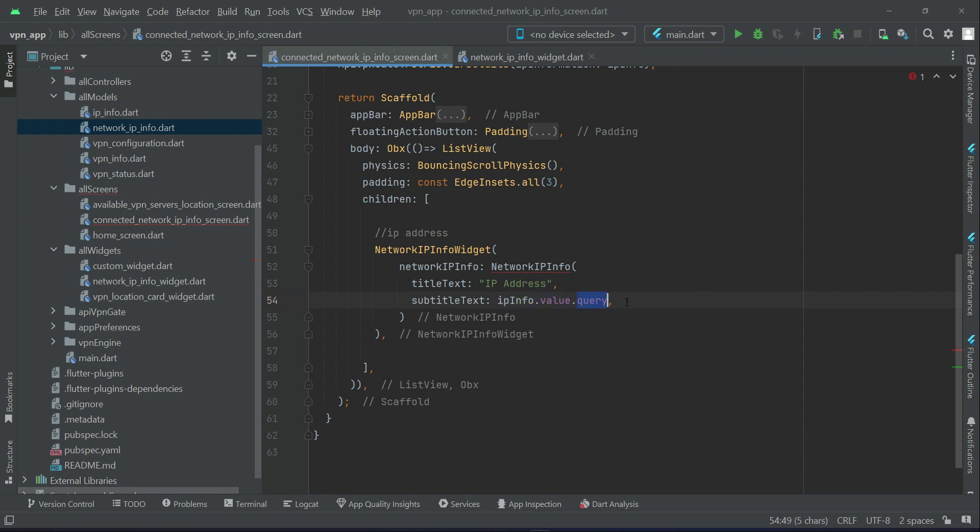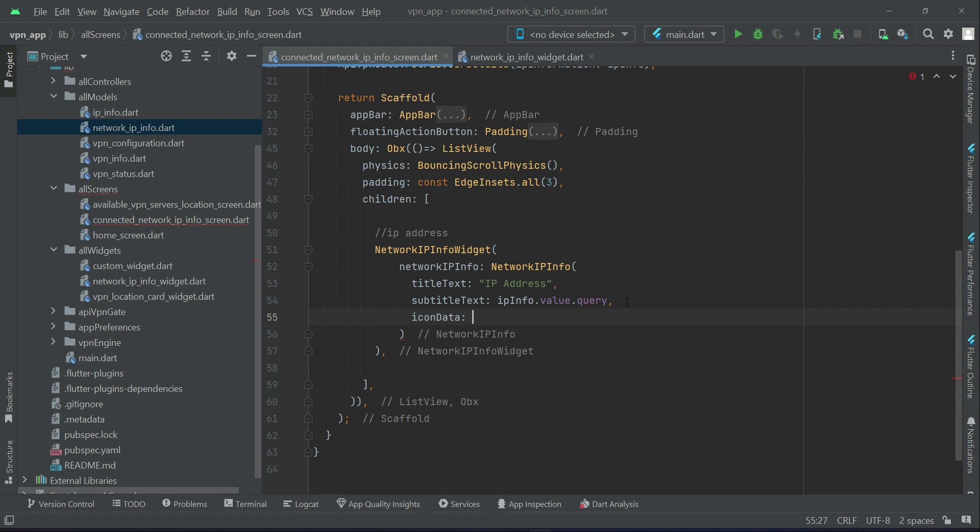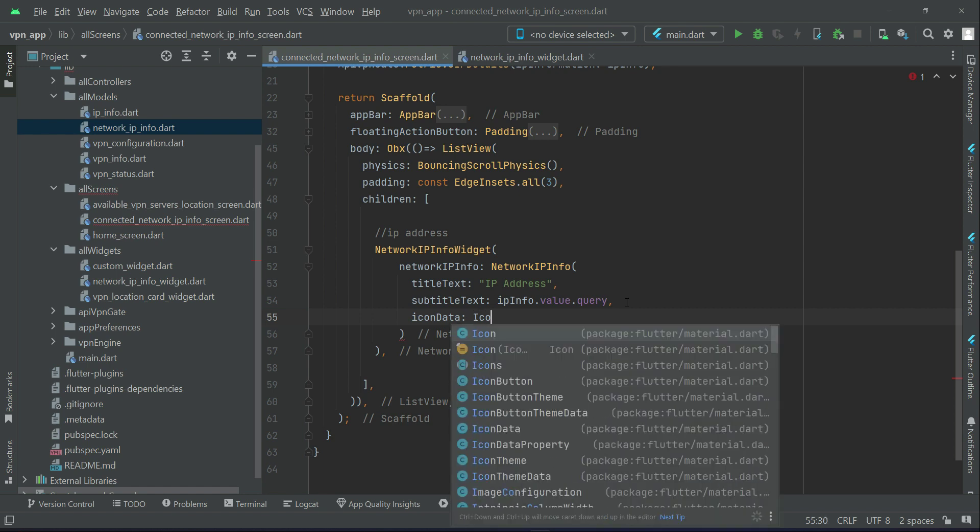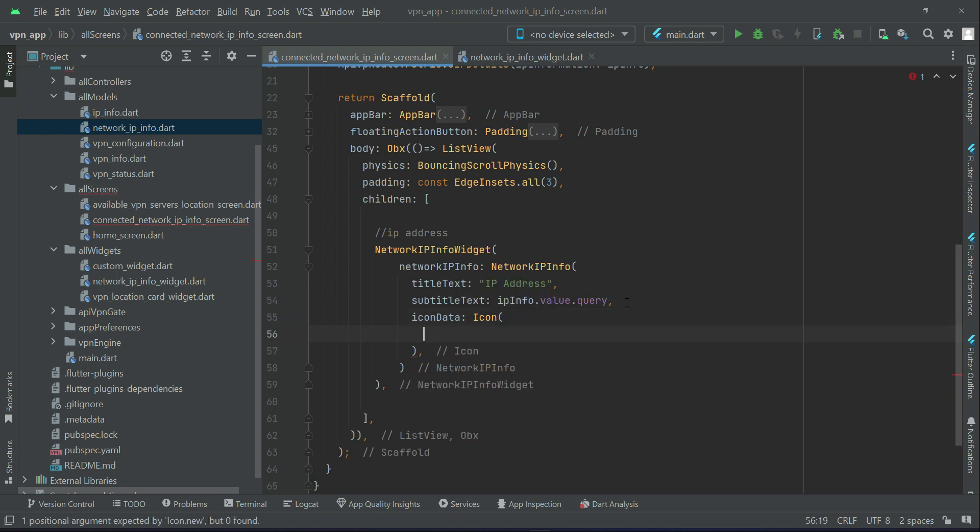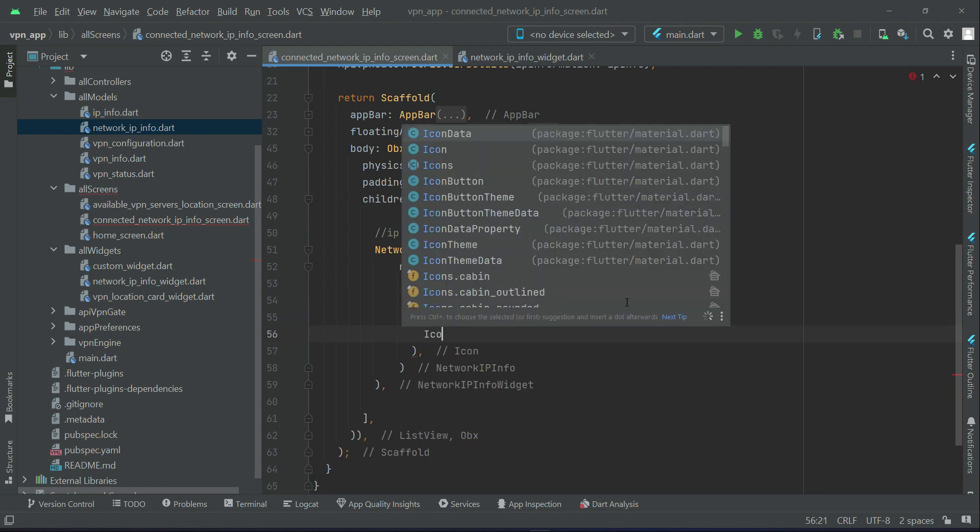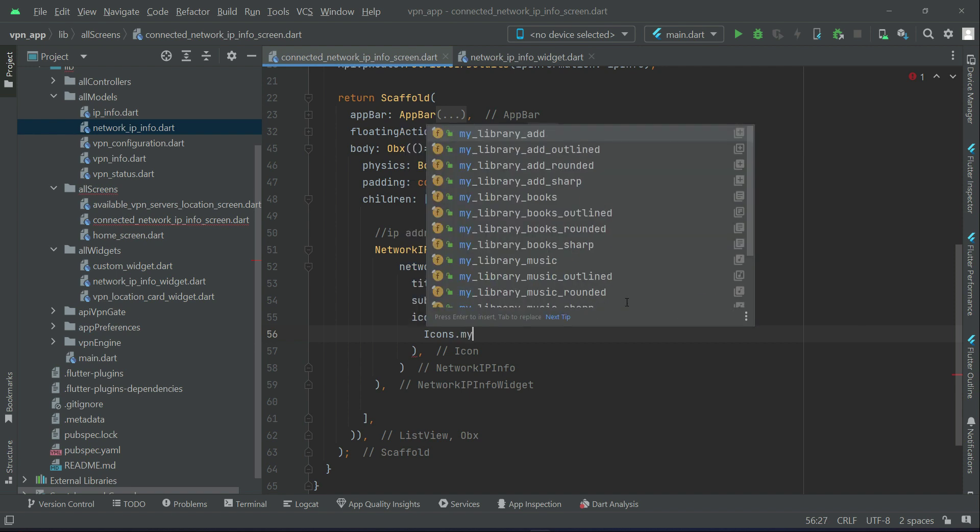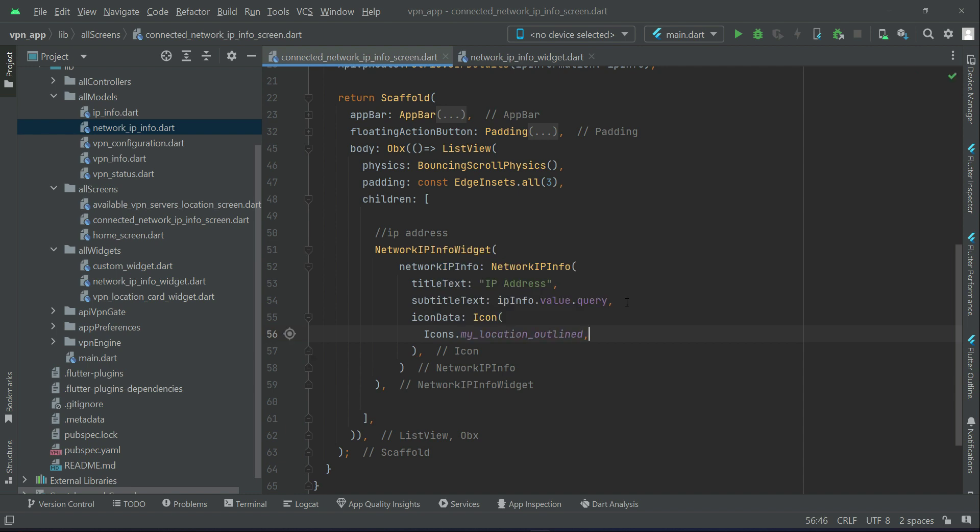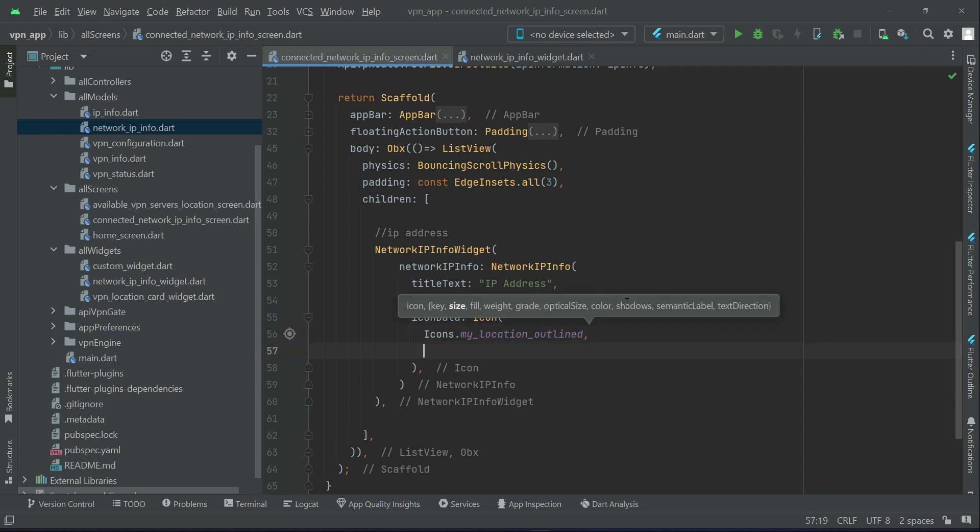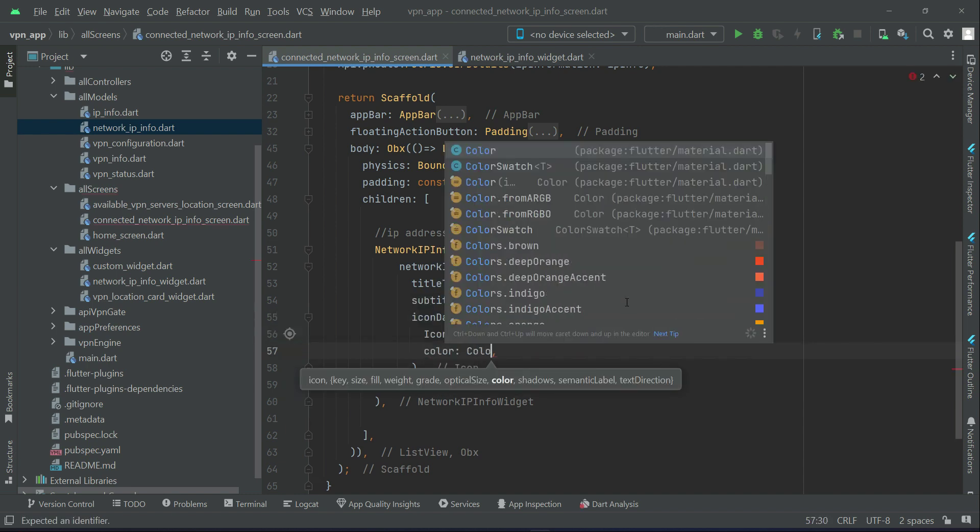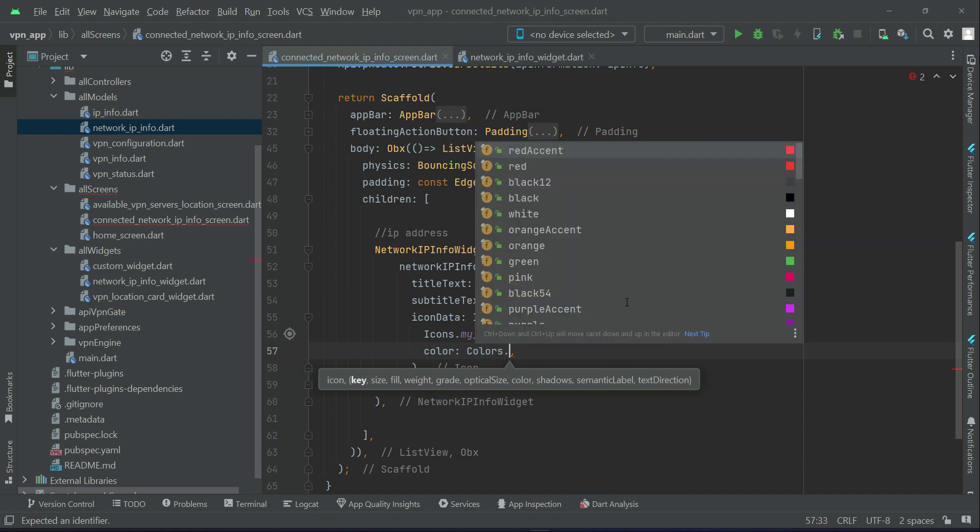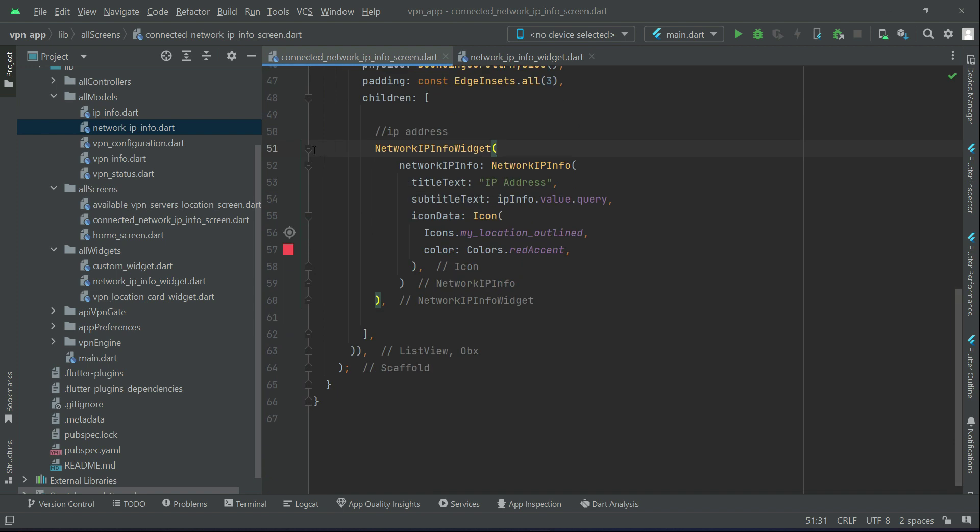IP address I am talking about, which is IP info dot value dot query. So this query is basically the IP address, which is coming all the way as a response from the API VPN get API. Then comes the icon data. For the icon data we will pass icon.